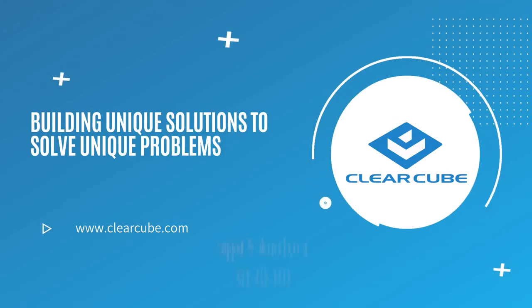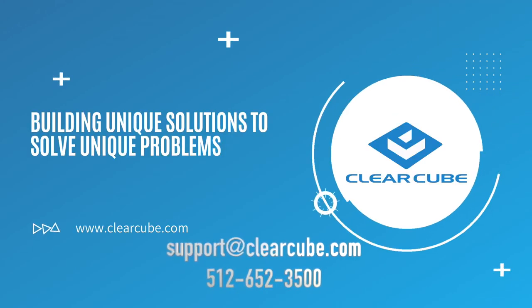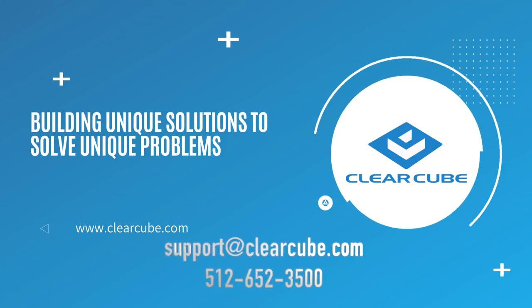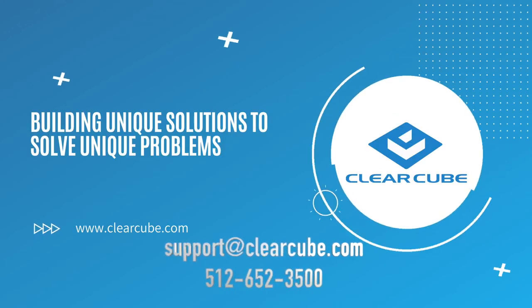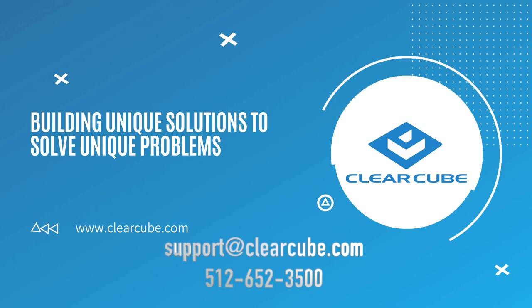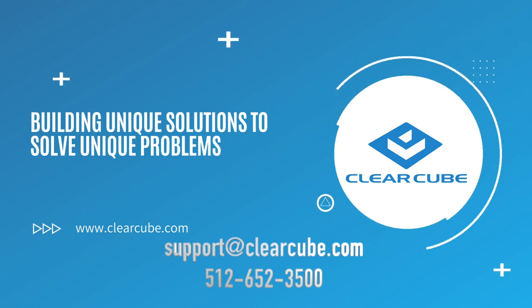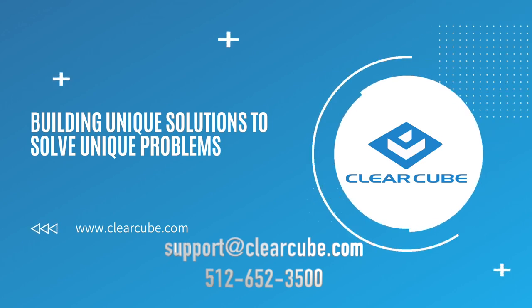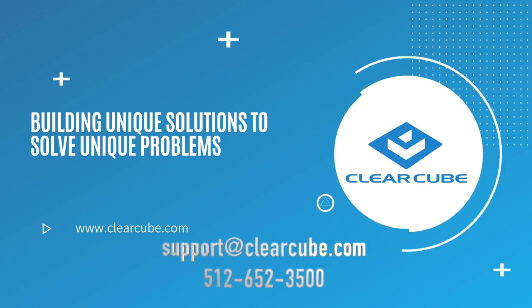For additional information on this problem, you can contact support at clearcube.com or give us a call.